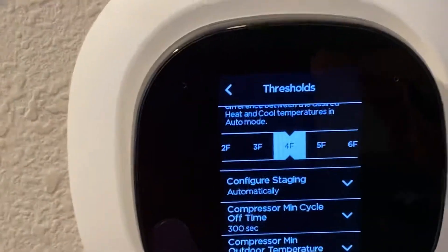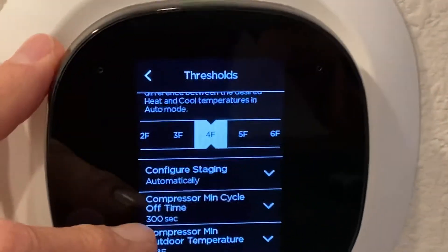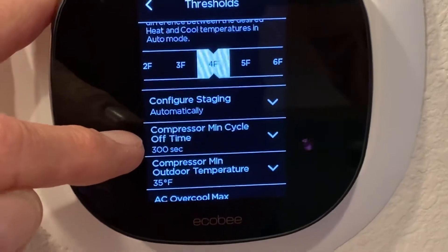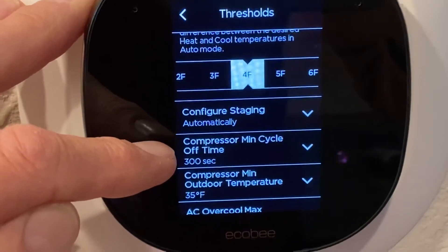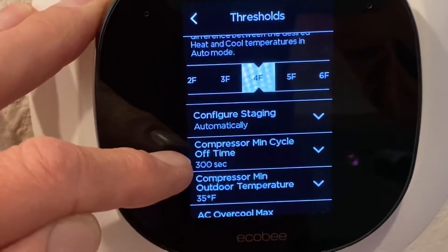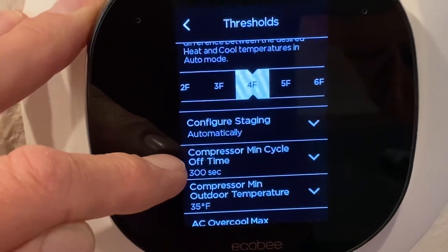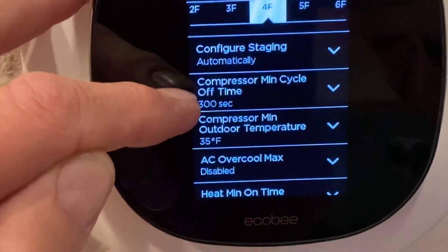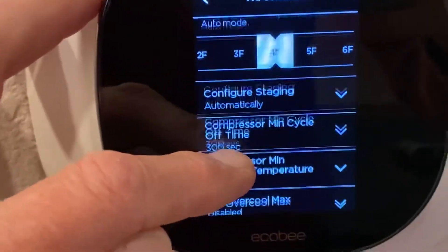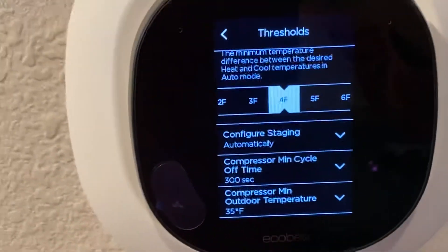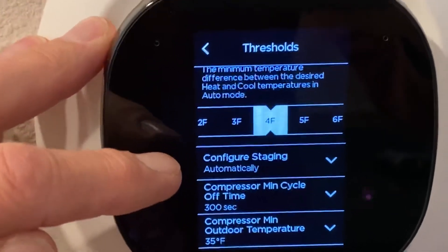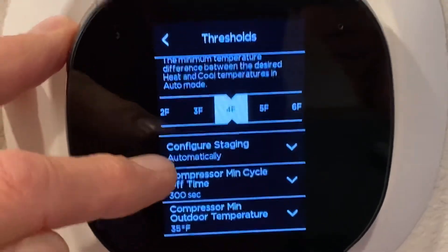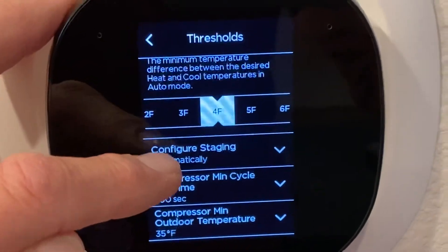Configure Staging. Compressor minimum cycle off time — the only thing that has a compressor is the cooling system, and that's the minimum cycle off time to help protect your air conditioner. AC Over Cool Max — that's for the AC again. Would you think to look in 'Configure Staging' to figure out what temperature finally makes your heater kick in? I wouldn't. I gave them that feedback, but that's where you go.